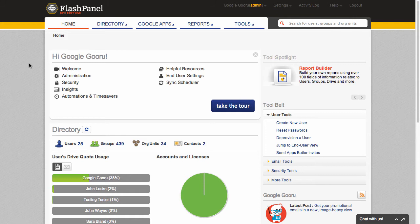So with FlashPanel, you've been able to create custom reports on users and groups and really anything to do with your Google Apps domain. And this is really helpful for getting really granular visibility about your domain and your users.